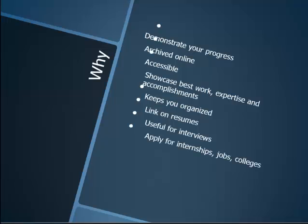It also helps you apply for internships, jobs, and colleges. In my college experience, a portfolio was a requirement to get into different departments, and it's a requirement for any graphic design or photography job. It's very hard to get a meaningful job in that field if you can't already show what you're capable of, so it's very important in that regard.